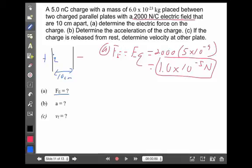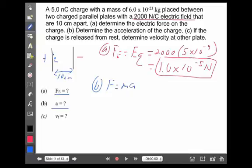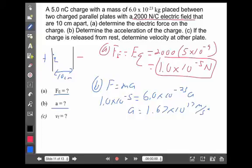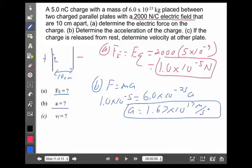The second question says: determine the acceleration of the charge. Well, we just found force and we know the mass, so we can still apply Newton's Second Law of motion — that has to apply everywhere in the universe. We have a force of 1 times 10 to the minus 5, and the mass of the charge was given as 6 times 10 to the minus 23 kilograms. That gives a very large acceleration of 1.67 times 10 to the 17th meters per second squared. Don't be bothered by that — it's a very tiny particle, so it will undergo an extraordinarily large acceleration.